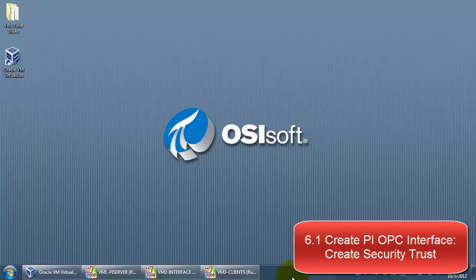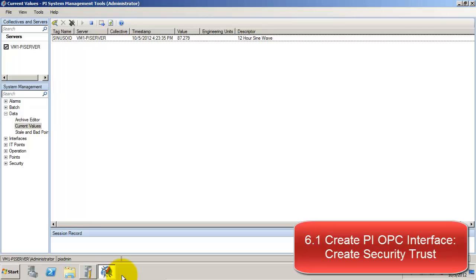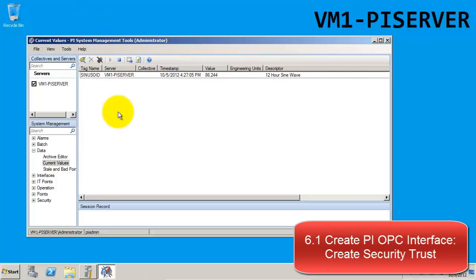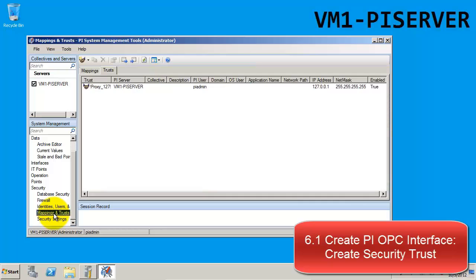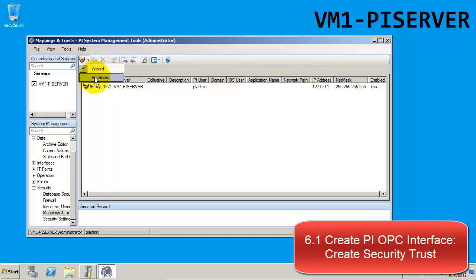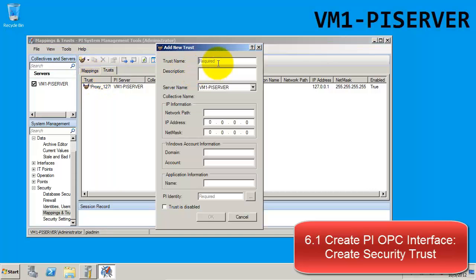To do this, we'll return to the PI server node and use System Management Tools, or SMT. From here, navigate to the Security tab, then Mappings and Trusts. We have both a Mappings tab and a Trusts tab. Since we're creating trusts, we'll stay on the Trusts tab. We'll create a series of trusts using the icon up here, selecting Advanced Settings. When configuring trusts, set them up using the fully qualified domain name, the short name or computer name, and IP address. We'll start with the fully qualified domain name.